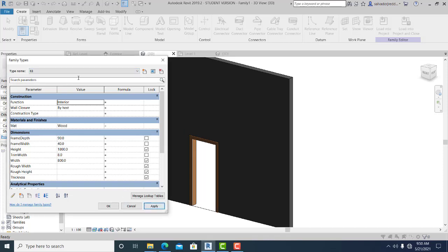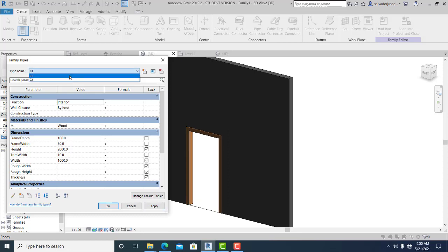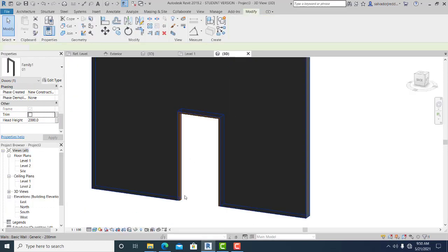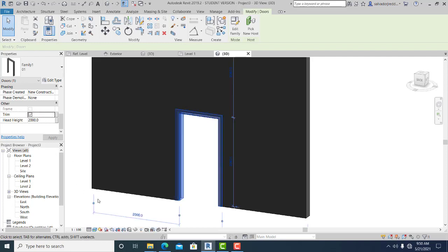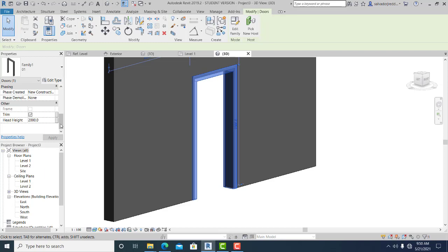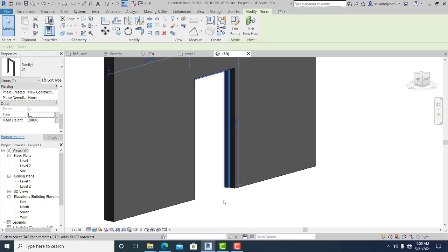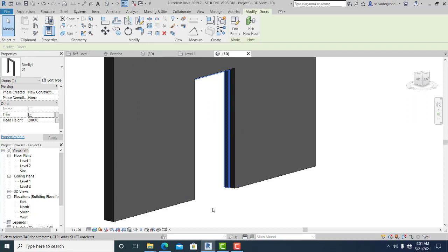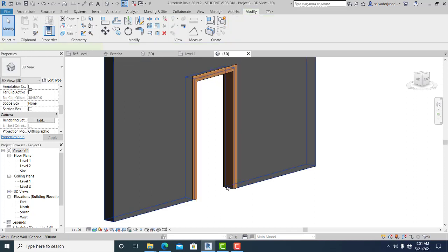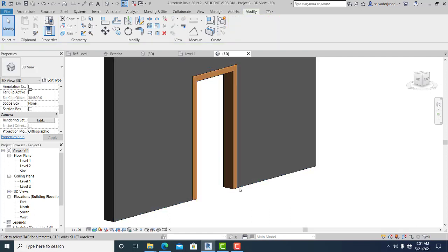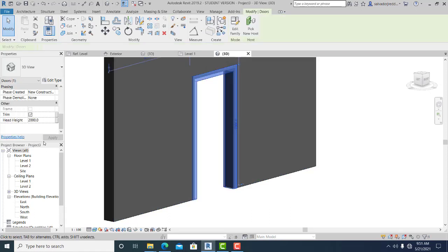Hello guys, welcome to this channel. The topic I prepared today is more tips and tricks in terms of creating door frames and door trim with a formula shown in the project — the on and off — and saving your time when modeling more door frame and door trim designs for your project.